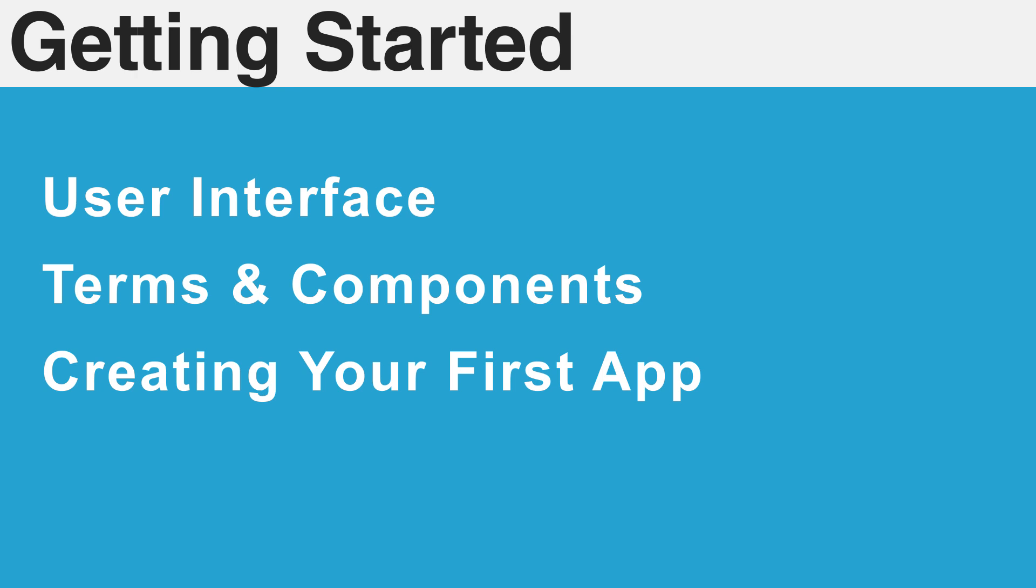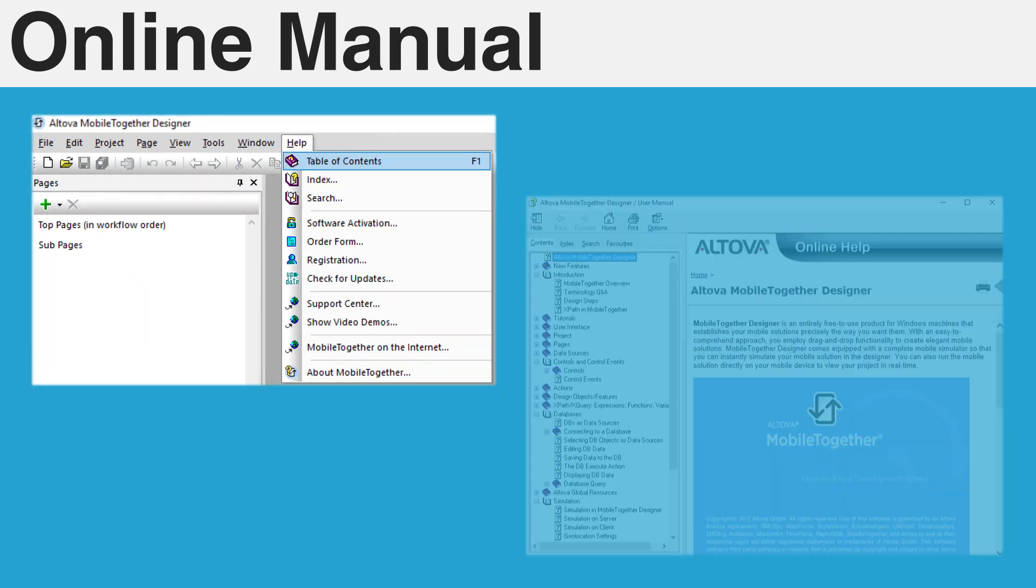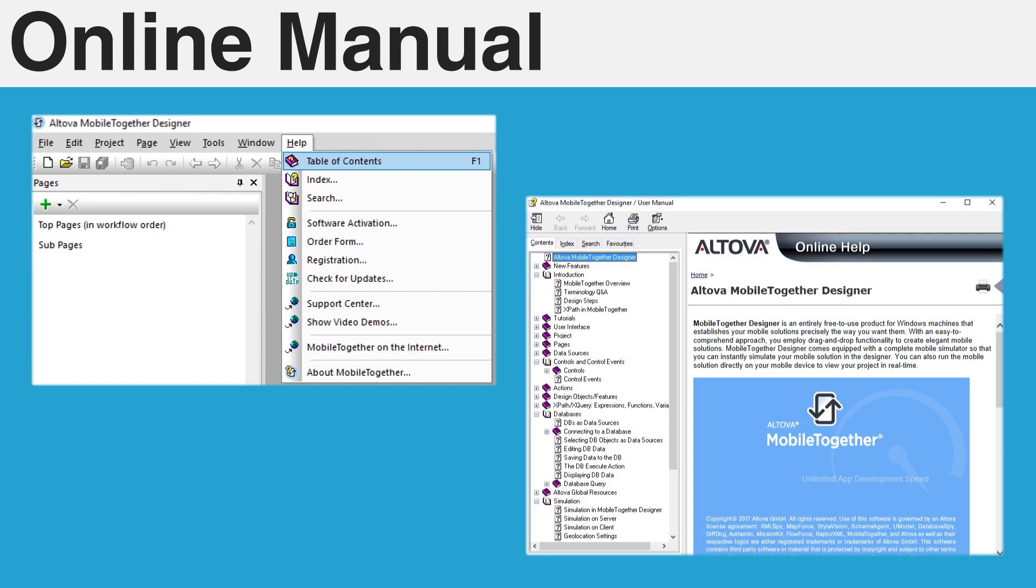All of the topics covered in this tutorial are also written about in greater depth in the Mobile Together Designer's online manual. This manual can be accessed from the Help menu and contains information on all features available to developers.